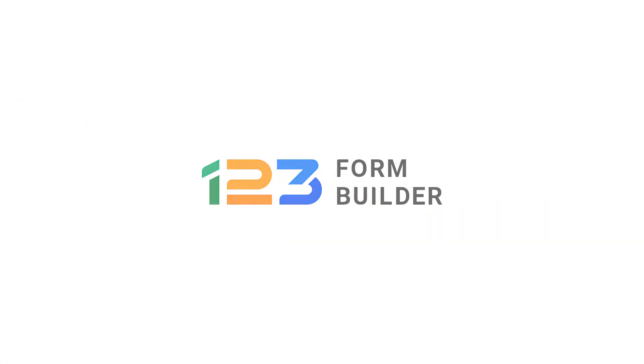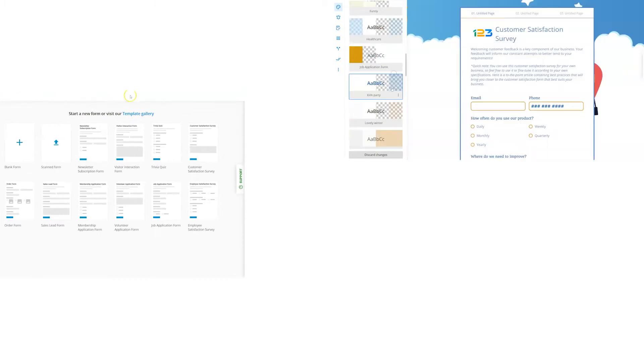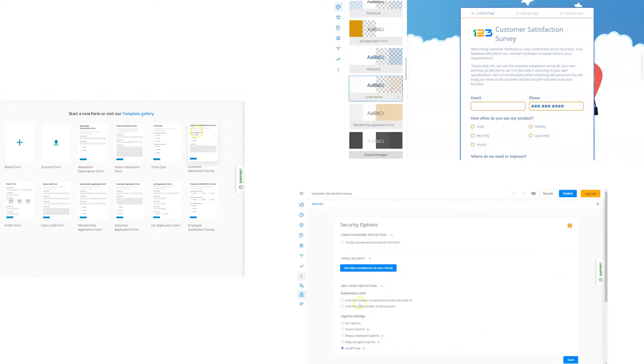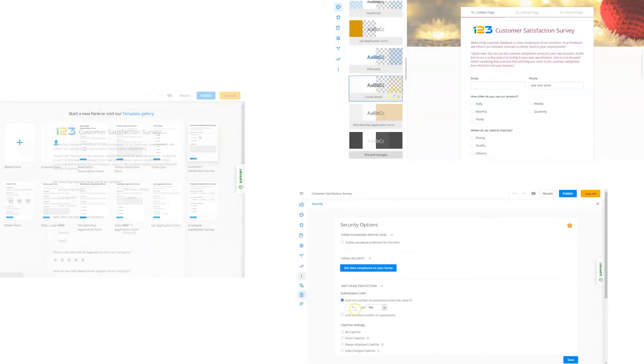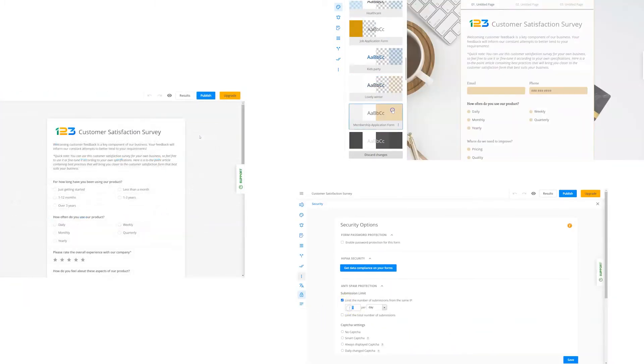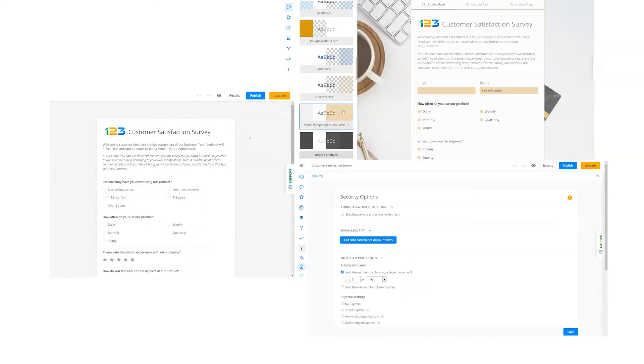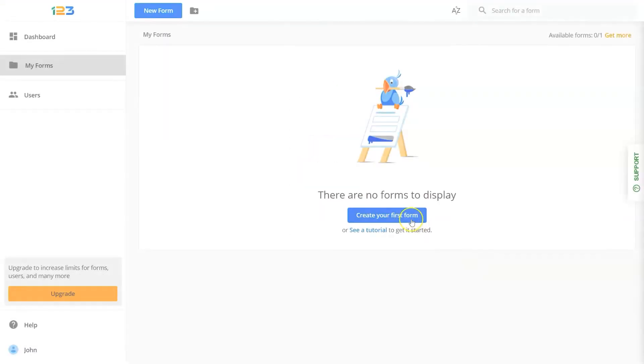Hi, this is Jennifer from 123 Form Builder. Welcome to the best form building tool on all of the interwebs. Why the best? Well, let's start with the fact that building a form on 123 Form Builder is literally as easy as 123.